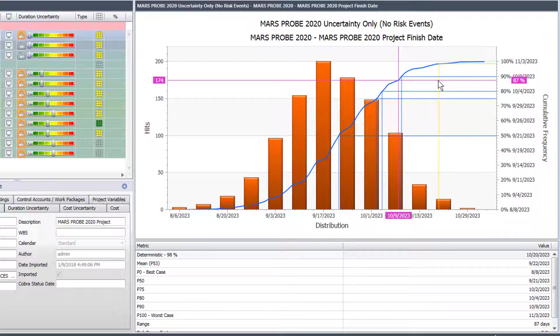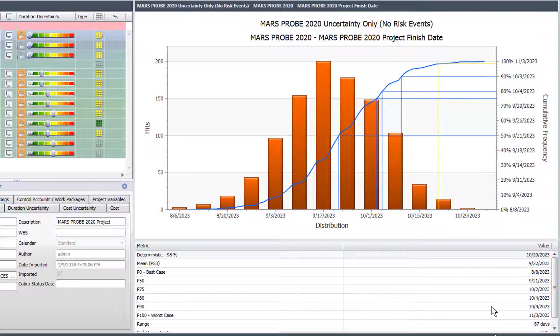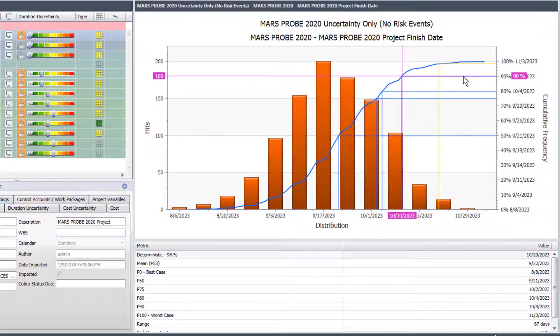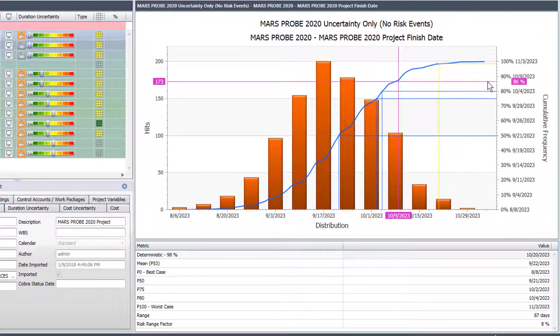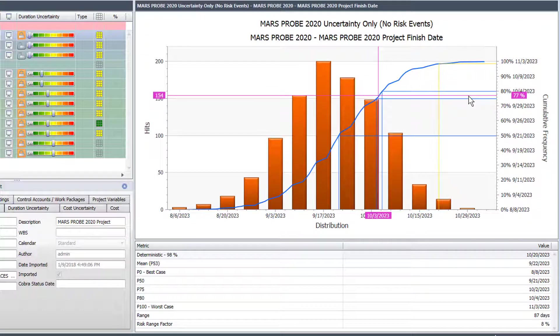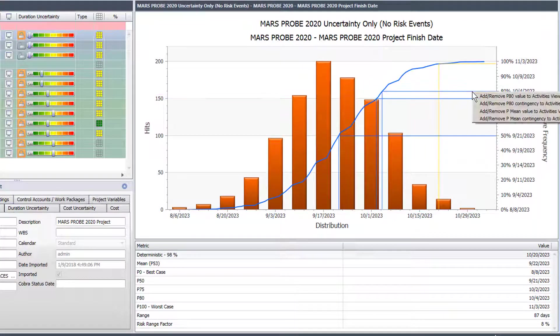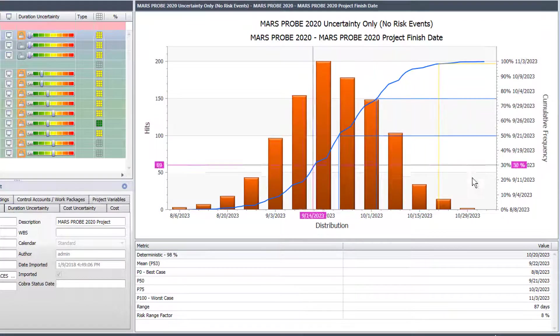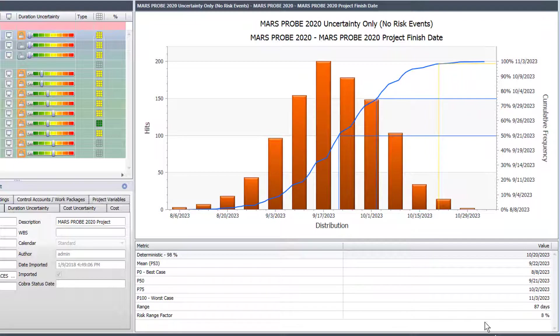And if I look down at the bottom there's P90 now added in and it's telling me about a 90% chance of hitting 10/9 of 2023. To remove that I just reverse the process, hover over that, click on it again and then it says add remove, that will actually remove it from the chart. So if I didn't want the P80 I could also remove it.